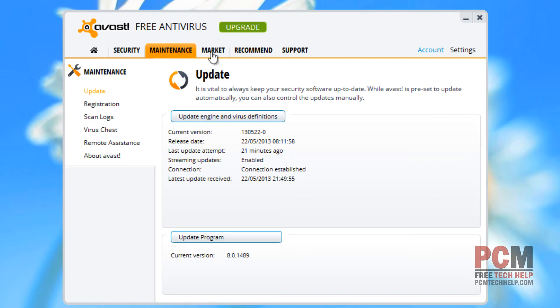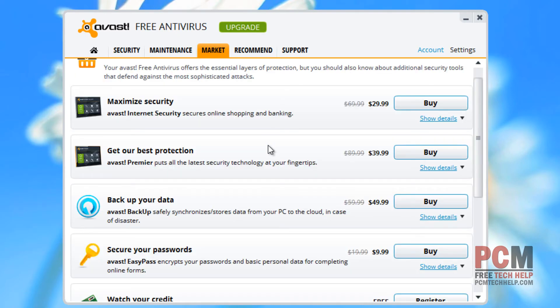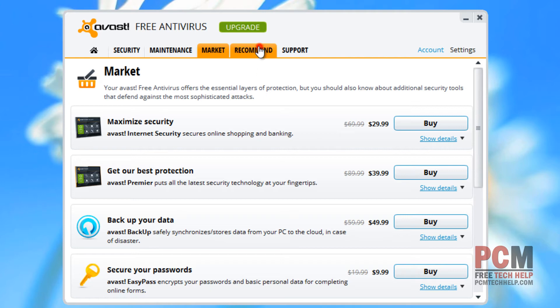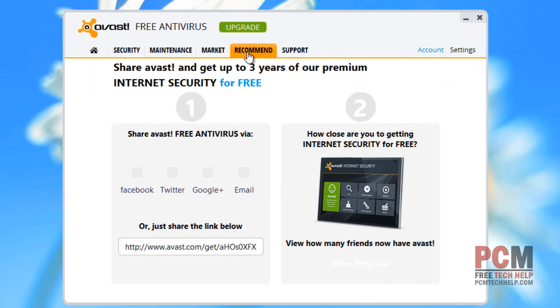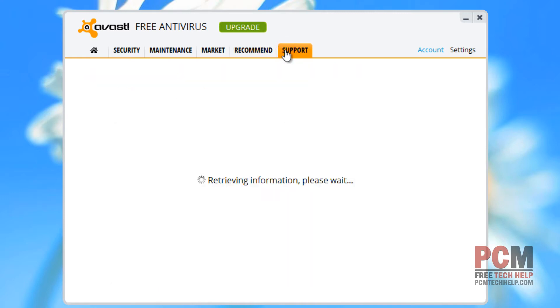But for the most part, at this point, you're going to go to market, and you can see if there's any additional protection you want to purchase. And there's some recommendations that they'll give you as well for different software packages. And again, they've got a support line as well for those of you looking for support.